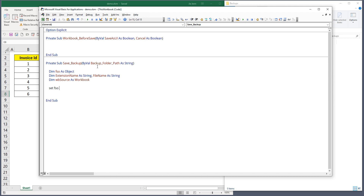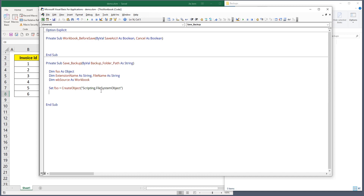To start, I'll create the file system object using the CreateObject function, providing the scripting name 'Scripting.FileSystemObject'. Then I'll create the source workbook reference by assigning 'This Workbook' to the wb_source object variable.